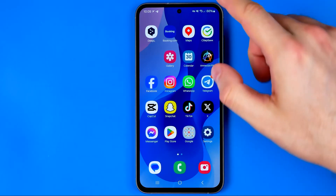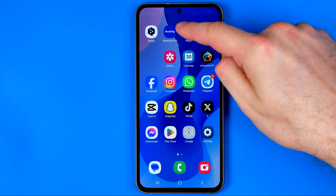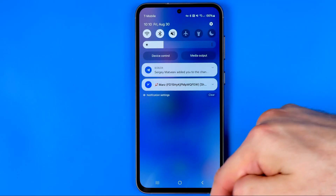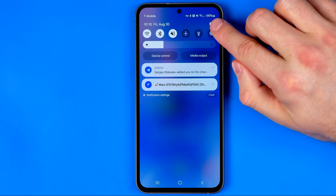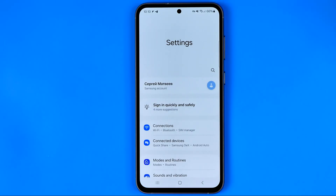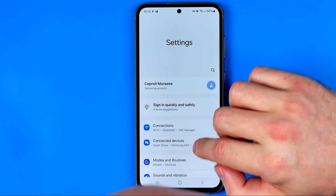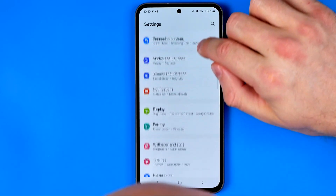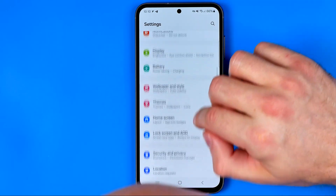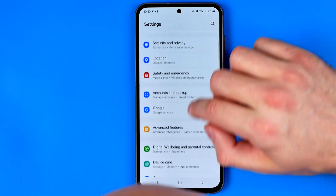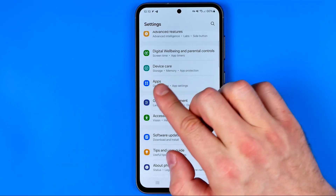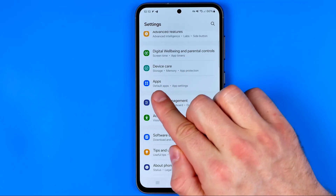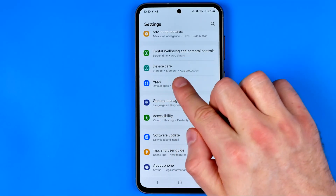The easiest way to do so is to swipe down from the top of the screen and then tap that gear icon. Here in settings we are looking for the option Apps — drag it down until you find Apps.